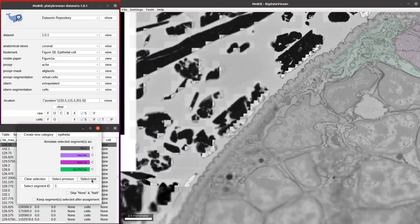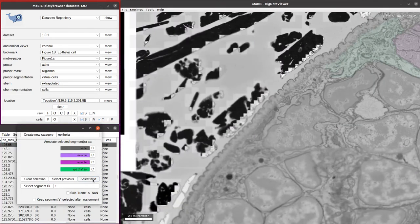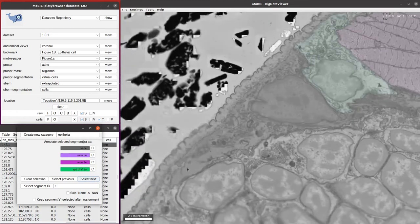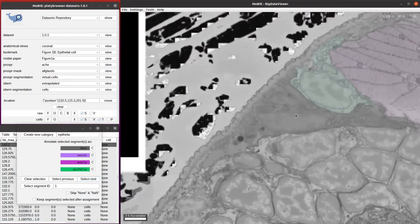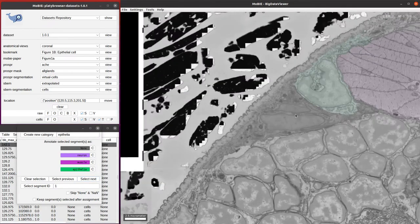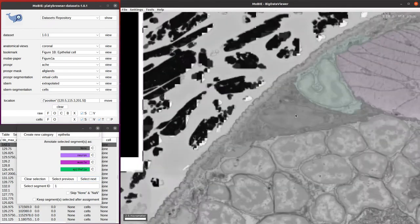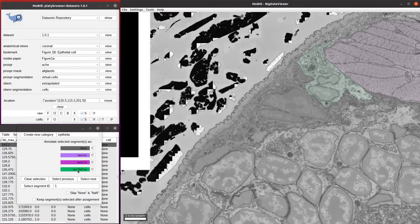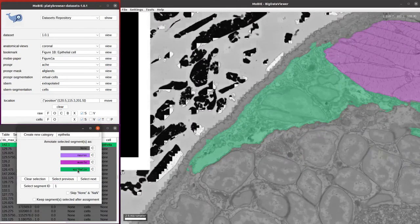When you click that, it'll automatically go to the next cell, and then you can look at it and figure out what it is. In this case, it's another epithelial cell. We can click the epithelial button and it gets assigned.